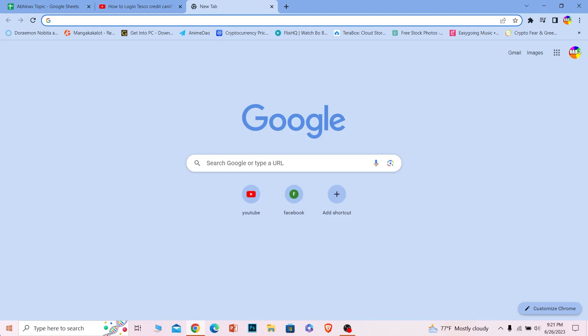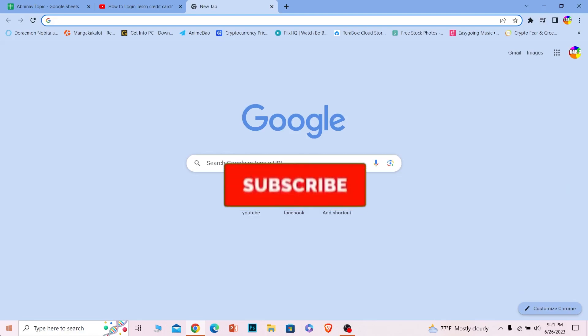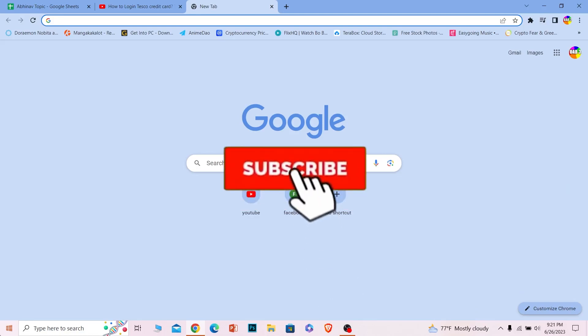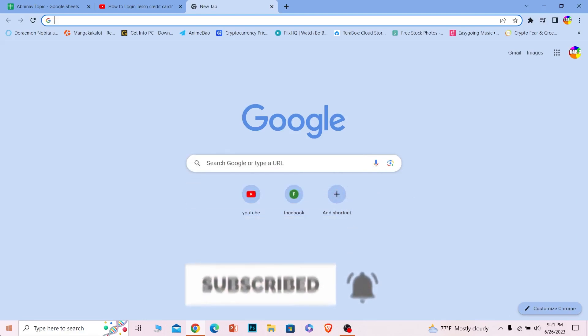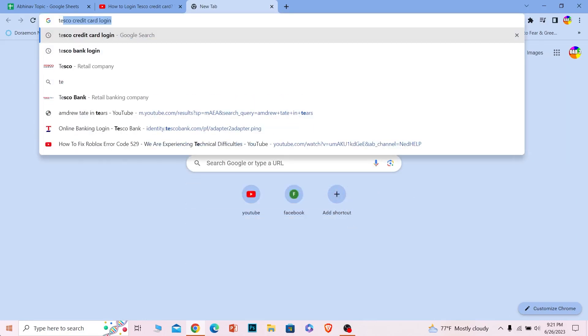And let me show you guys how you can login into Tesco's online banking account so you can access the credit card. And before I show you the steps hit that subscribe to our channel how to guide. Let's move on.